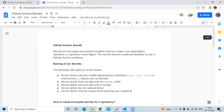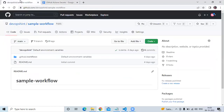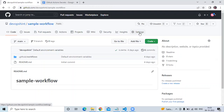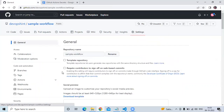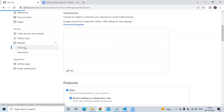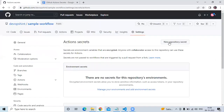Now let's create our secret. First, go to the repository — this is our repository named 'sample workflow'. Then go to Settings. In the sidebar, scroll down to find the Secrets option under Security. Click the dropdown and go to Actions, then click 'New repository secret'.